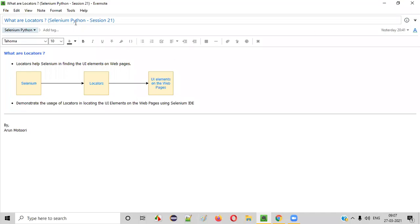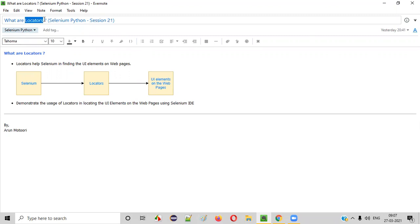Hello all. Welcome to session 21 of the Selenium Python training series. In this session, I'm going to explain about locators. So let's get started.